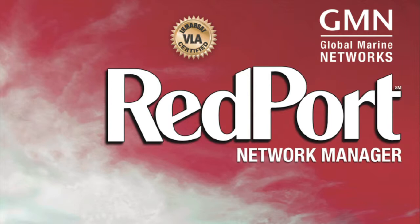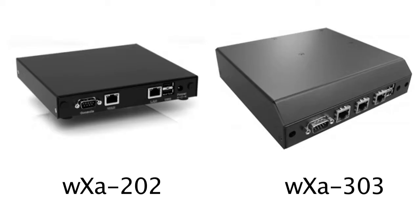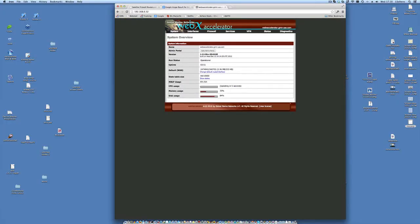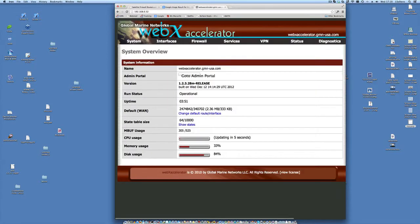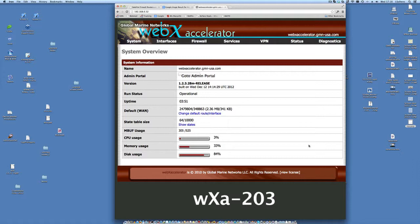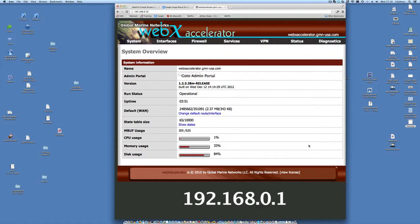I want to show you how to configure this thing. You will actually go to the router — I have a router here and this is what the web interface is going to look like. This is a WXA 203. You will not be able to browse the internet once you've got this hooked up. You will, however, be able to enter 192.168.0.1 and go to the Iridium OpenPort config page. But by default, you're not going to be able to browse the internet or do anything until you configure this router.